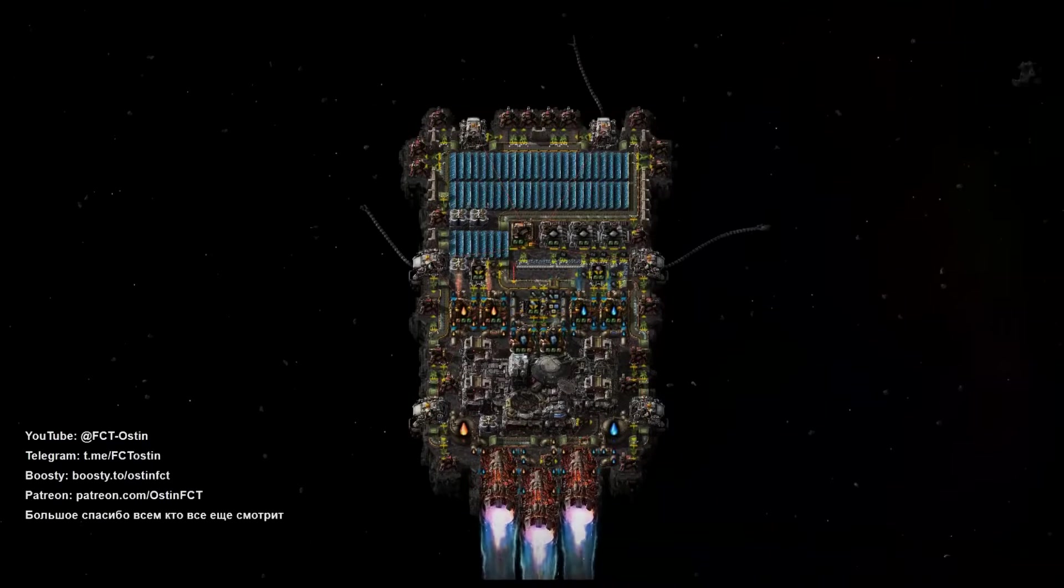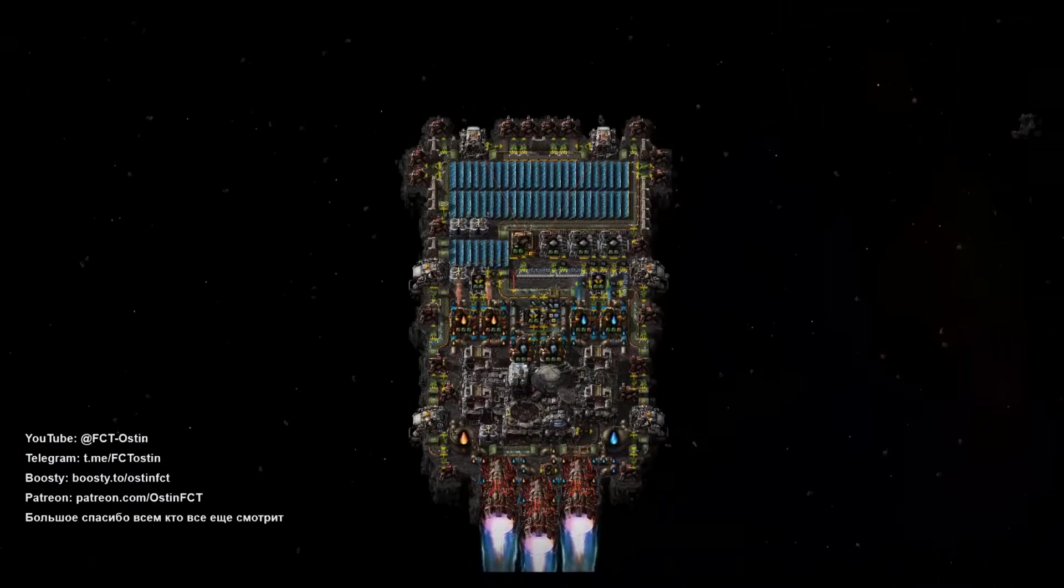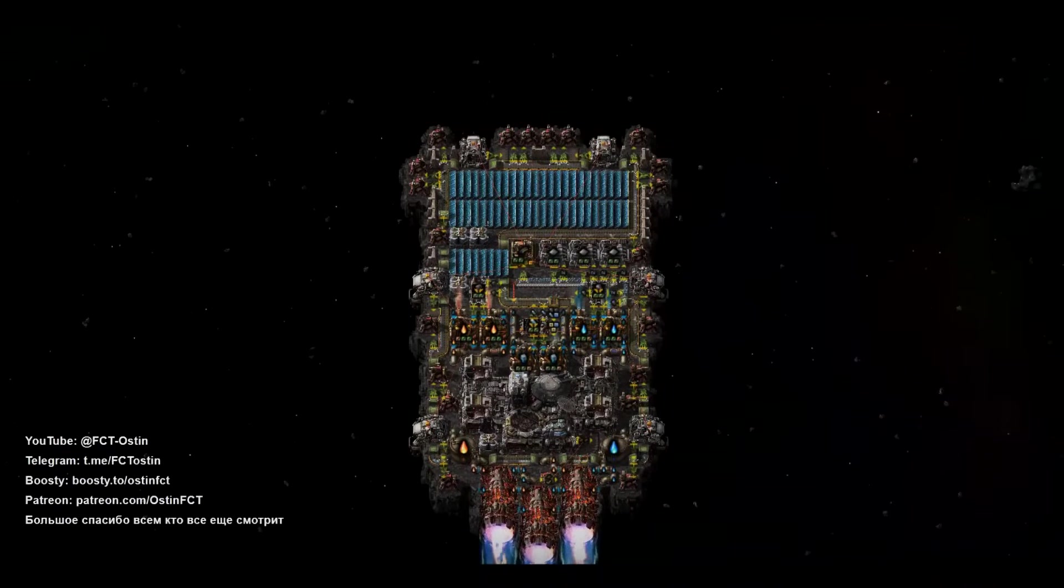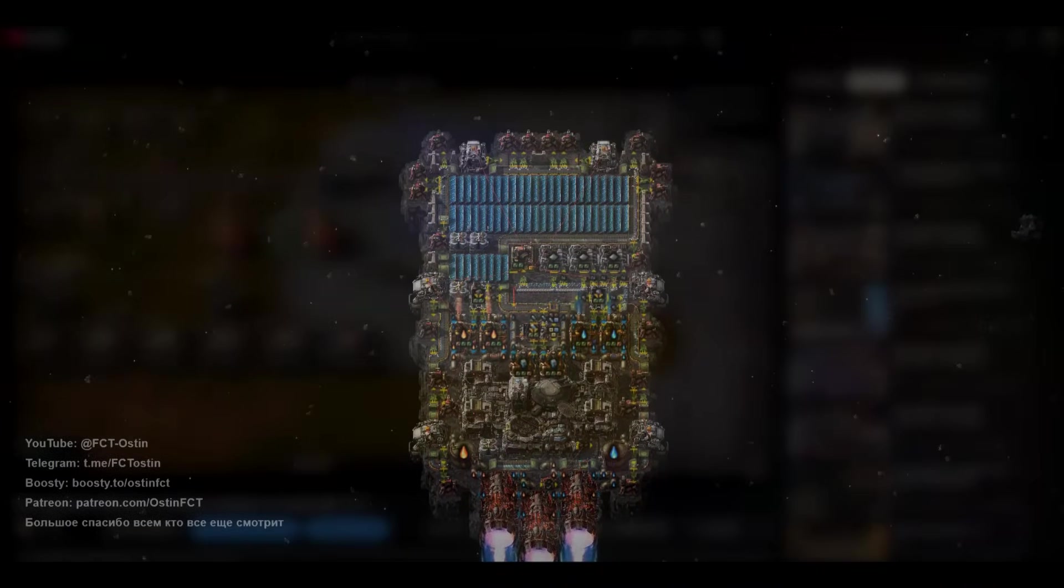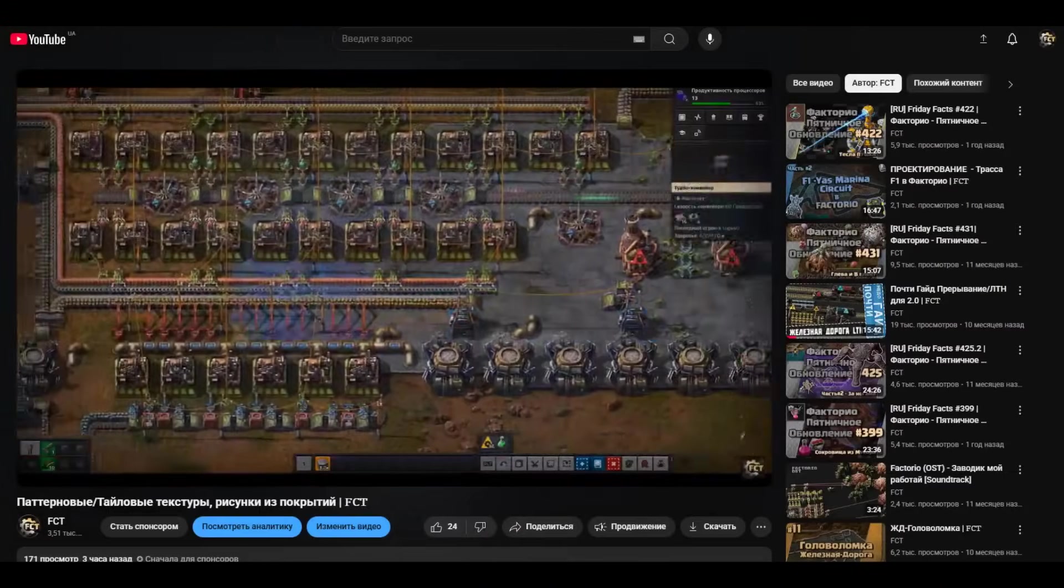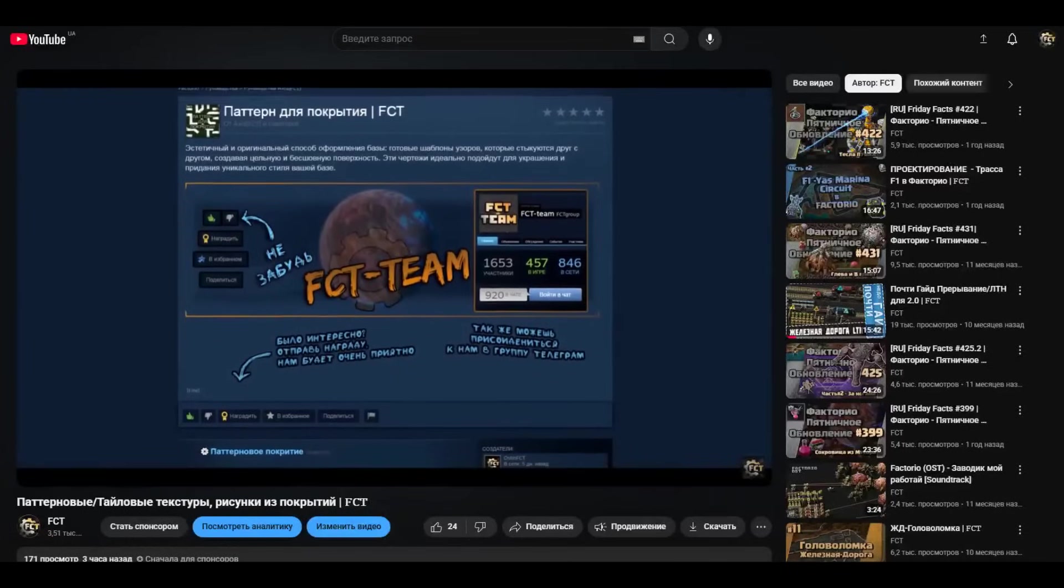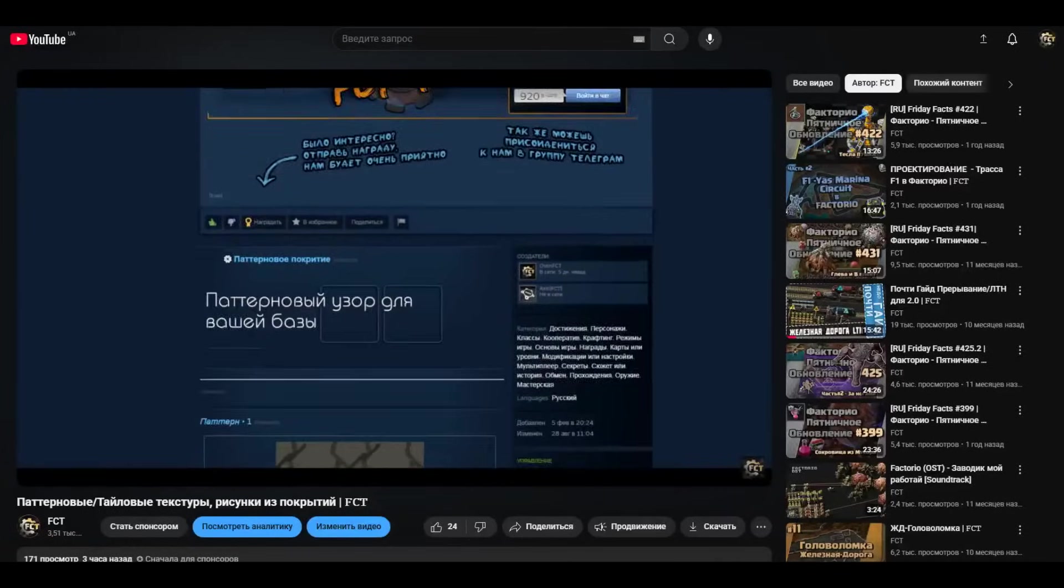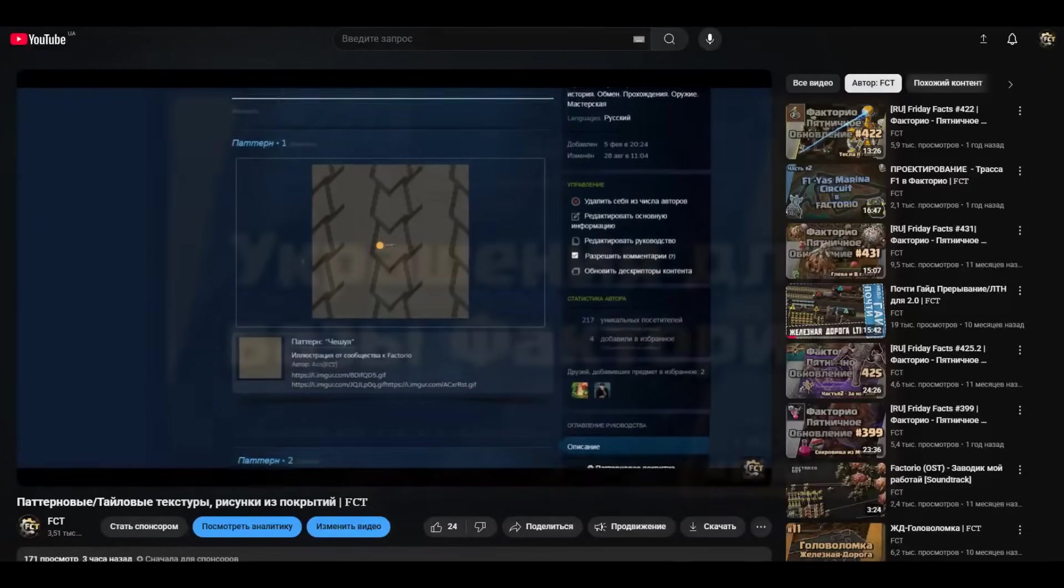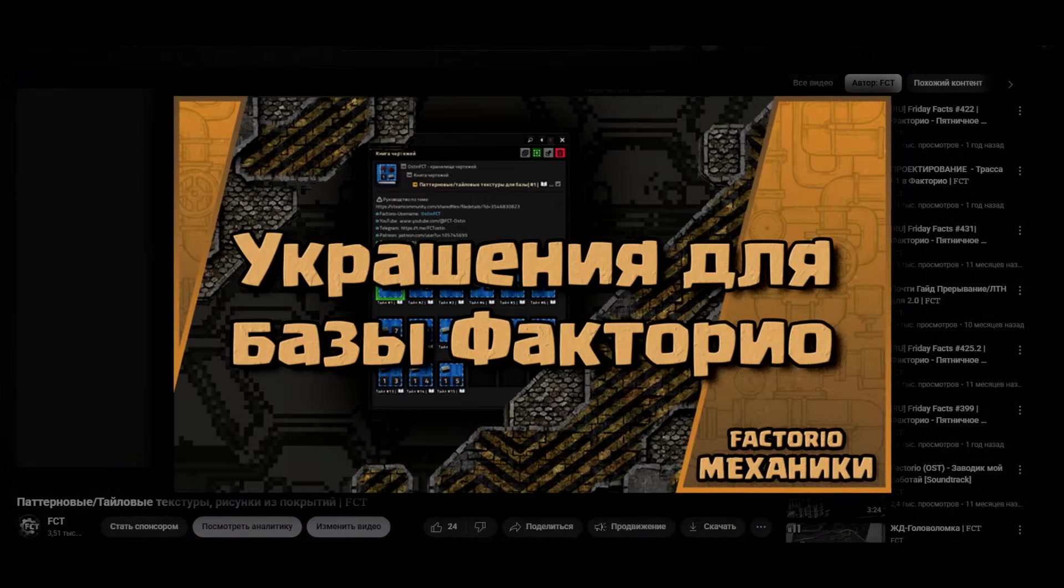Hello everyone, Ostian is at the microphone again. This is a new video about Factorio which will be very related to the previous video, so if you haven't seen it yet, watch it first to fully understand the material.